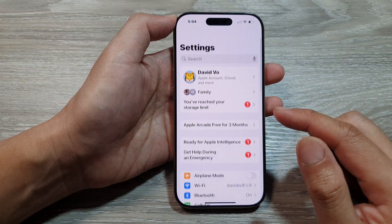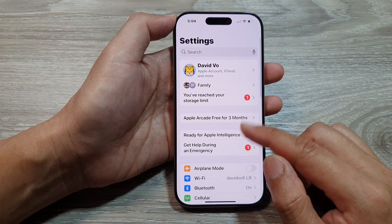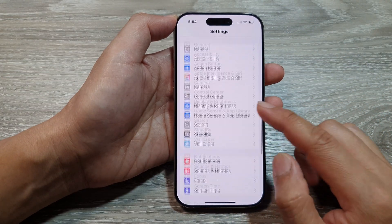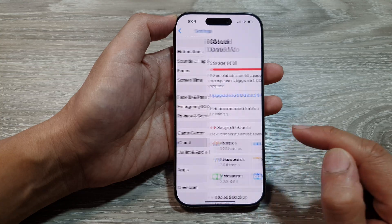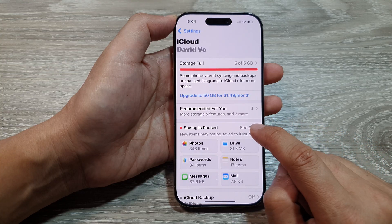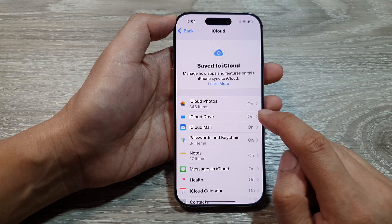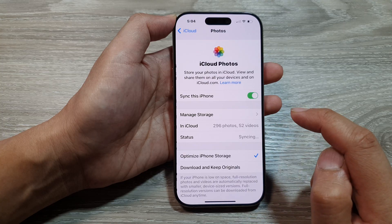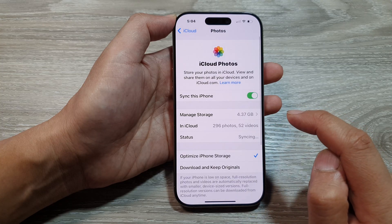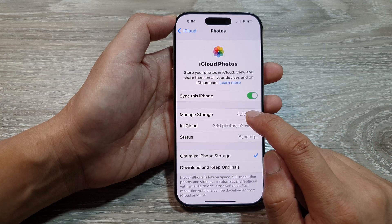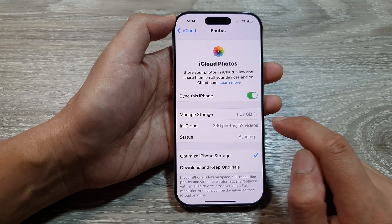Now in the Settings page, scroll down and tap on iCloud. Next, tap on the account button, then tap on iCloud Photos. Then tap on Manage Storage.